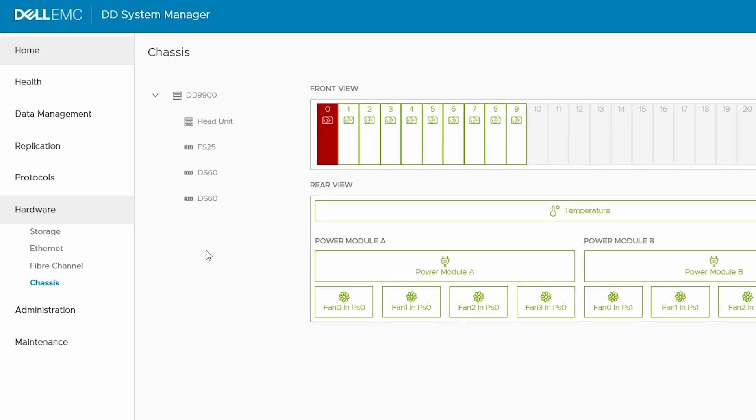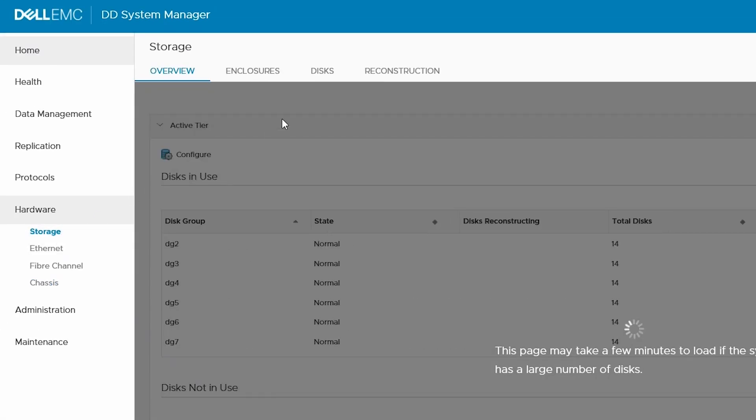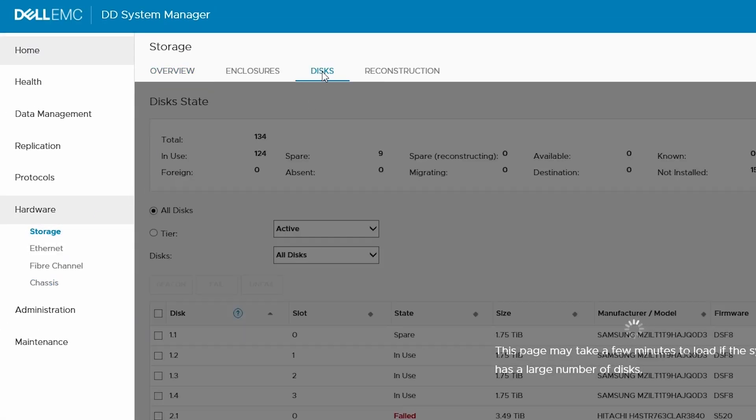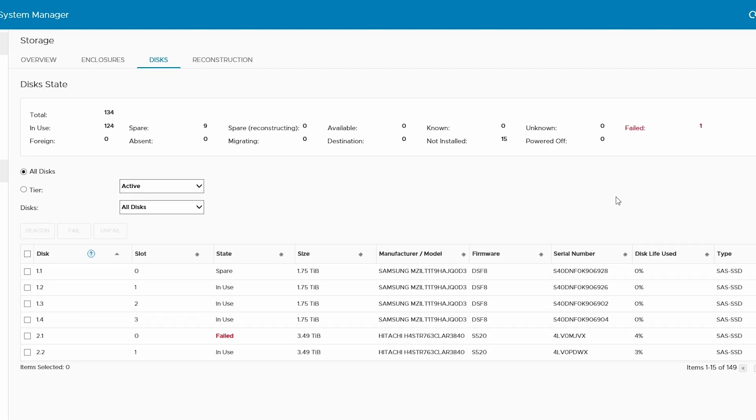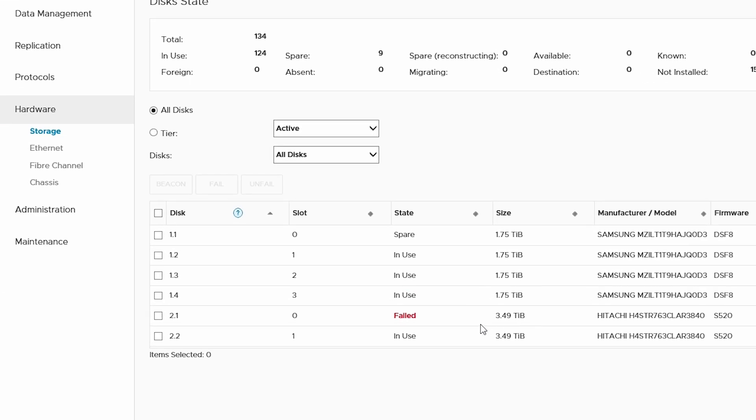To help make finding the physical drive faster, go to Storage, Discs, select the failed disk, and then click Beacon.